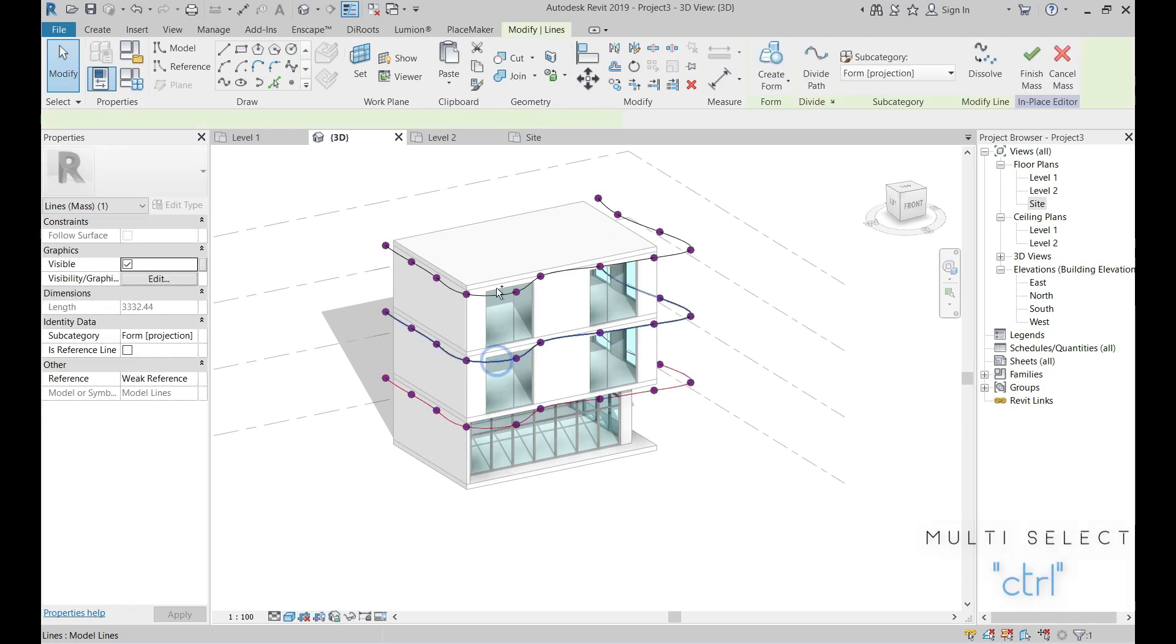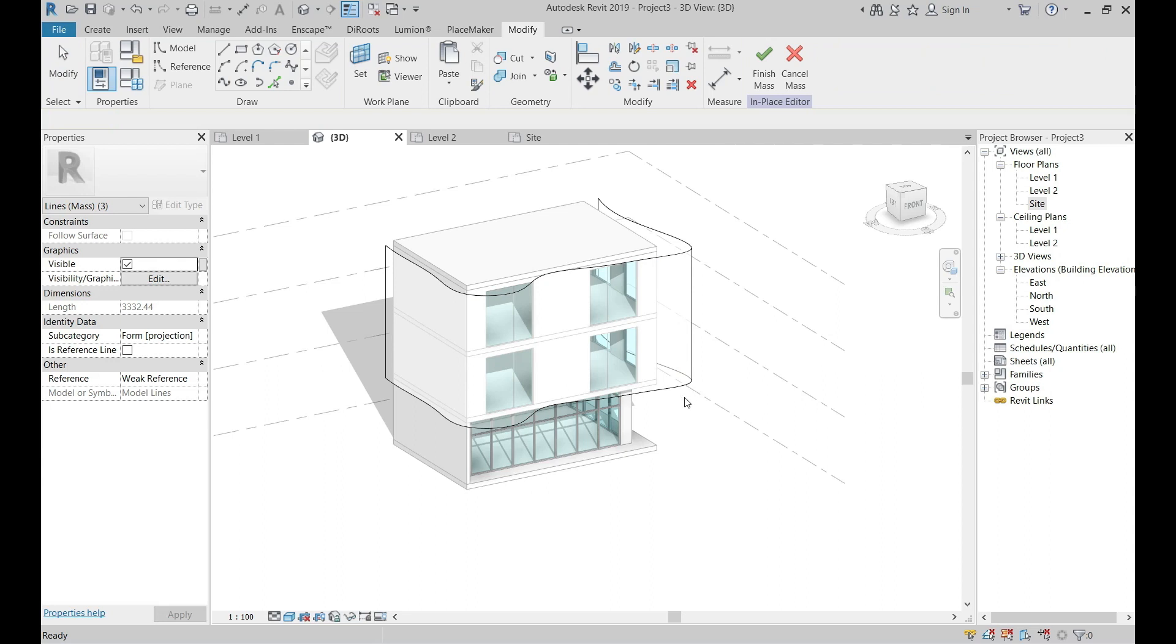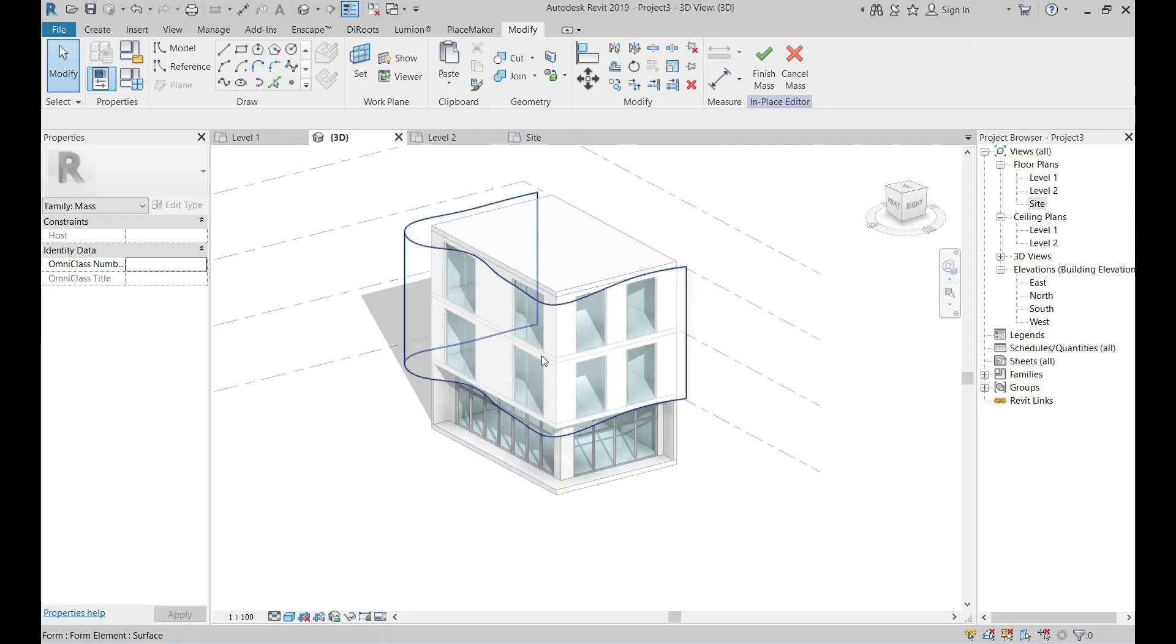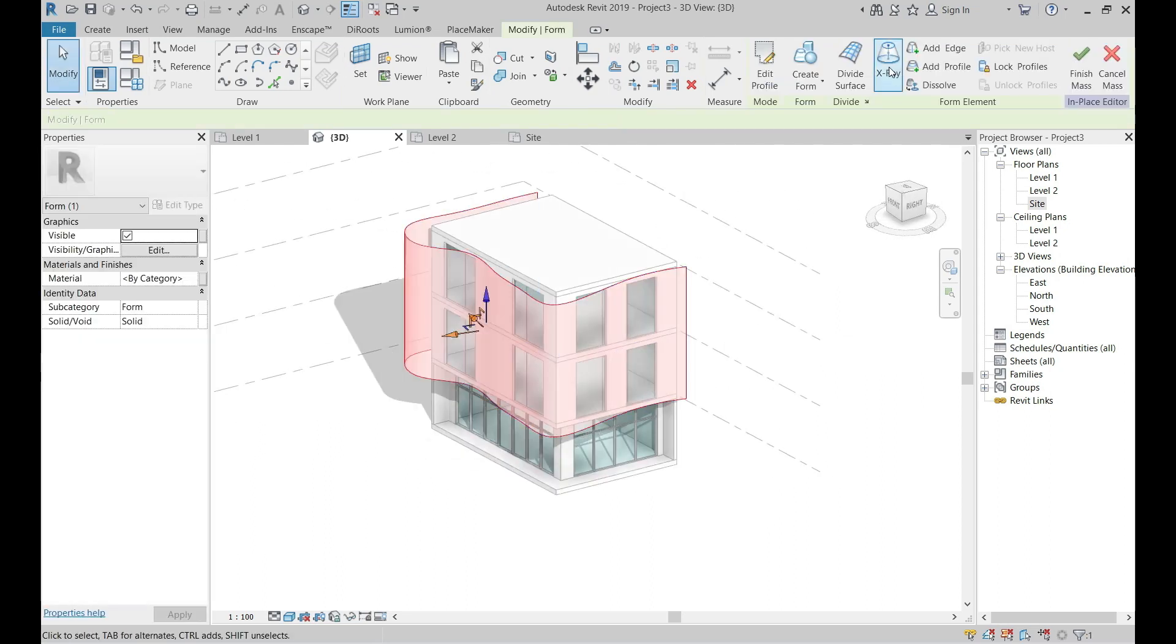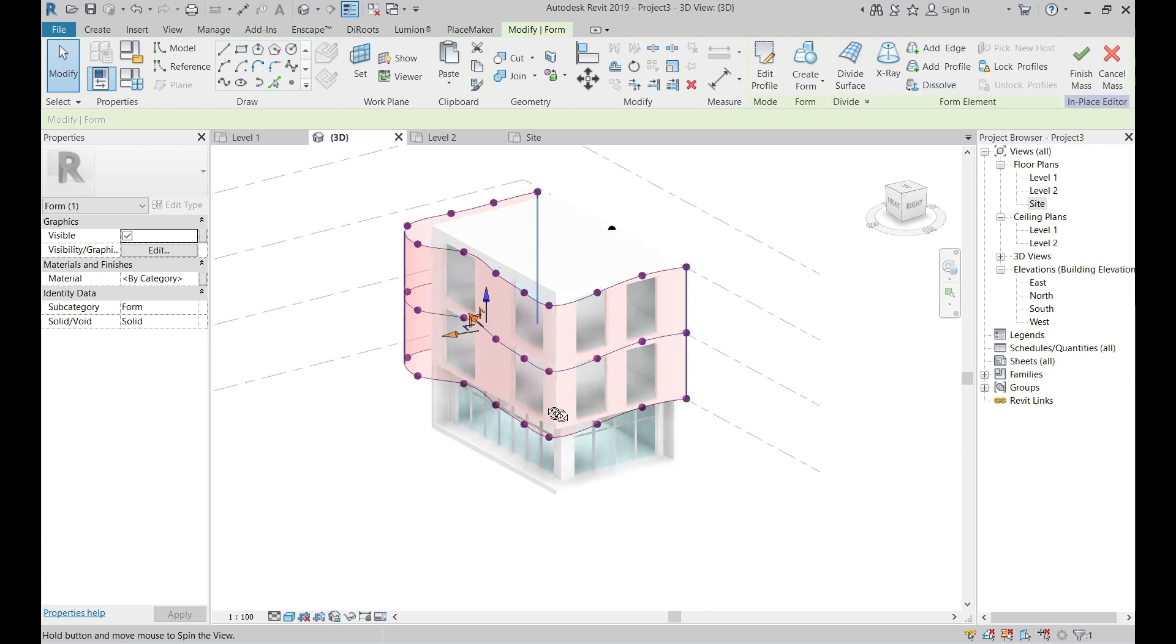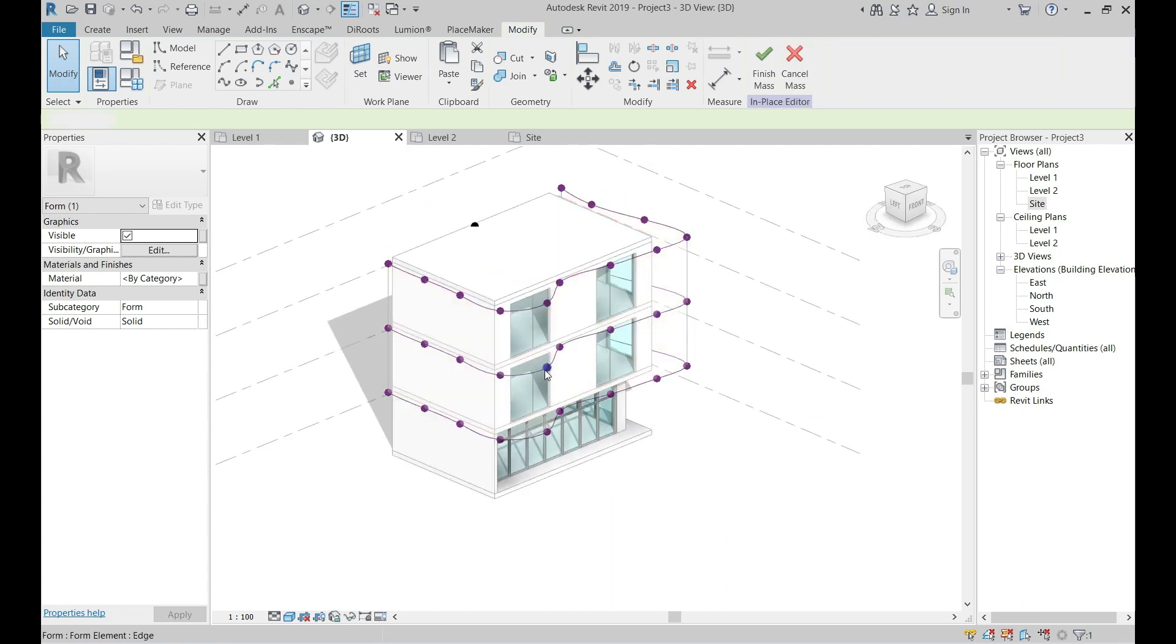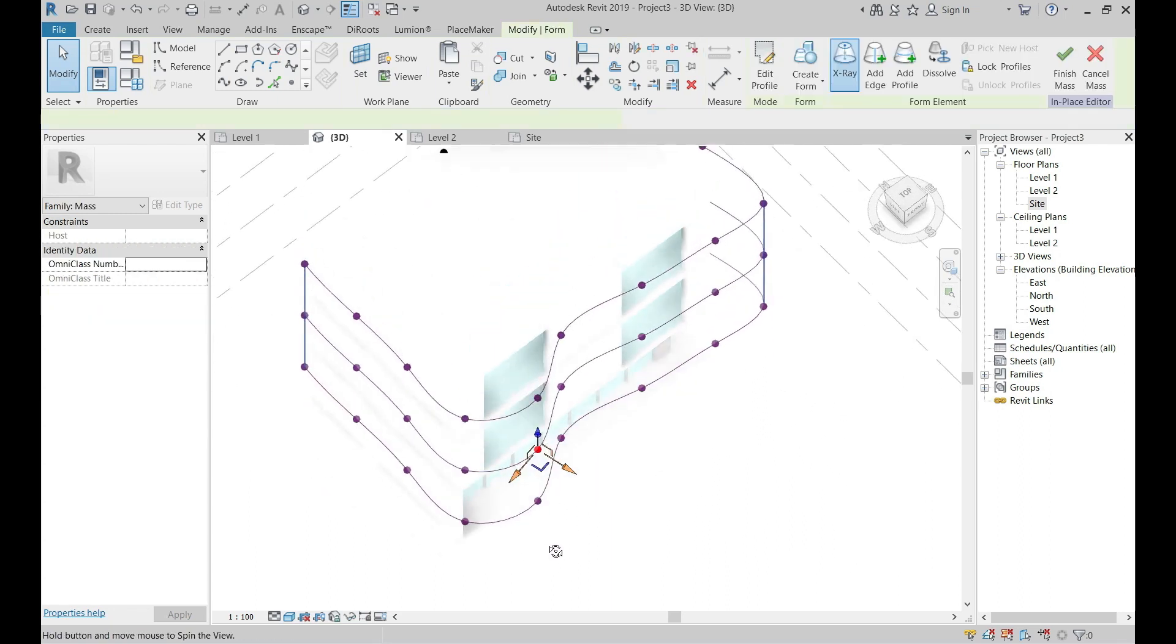Select all the splines and create form. Activate X-ray after you select the shape so you can modify the spline points easier.